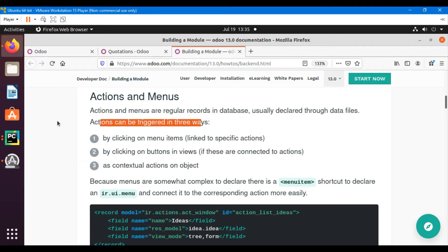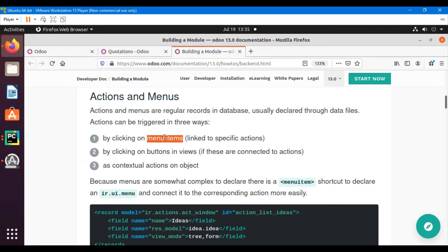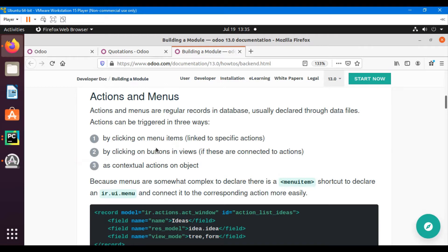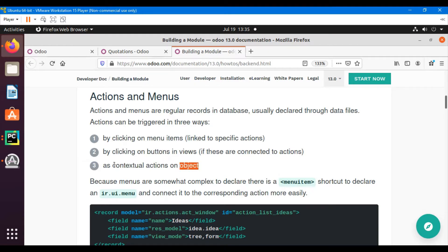There are three ways to call an action. The first is to call it via a menu item — when you click on a menu item, an action is triggered. The second is to call the action through a button inside the view. The third option is to call the action through a contextual action.